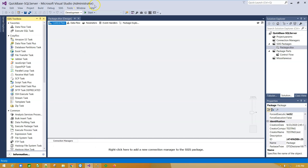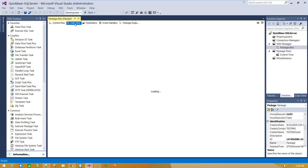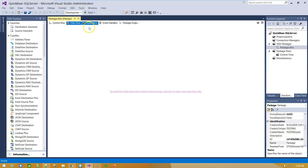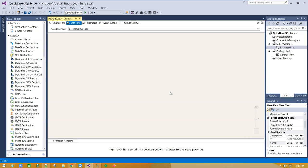Run Visual Studio under administrator account, create a new Integration Services project, and click on the Data Flow tab to add a new Data Flow task.